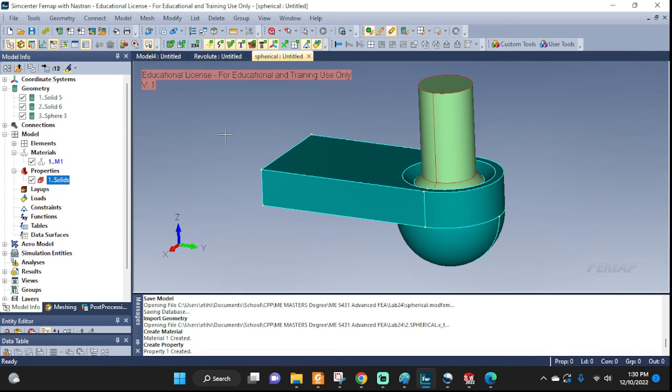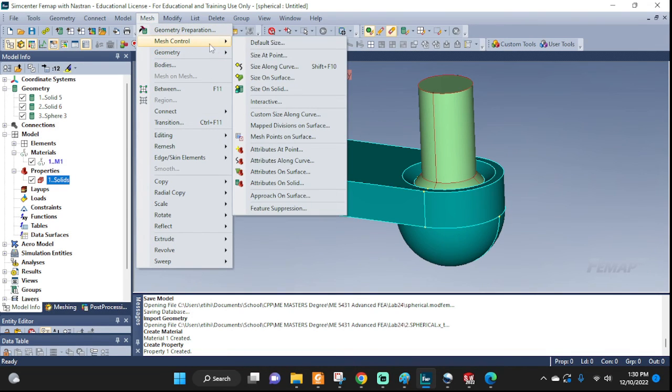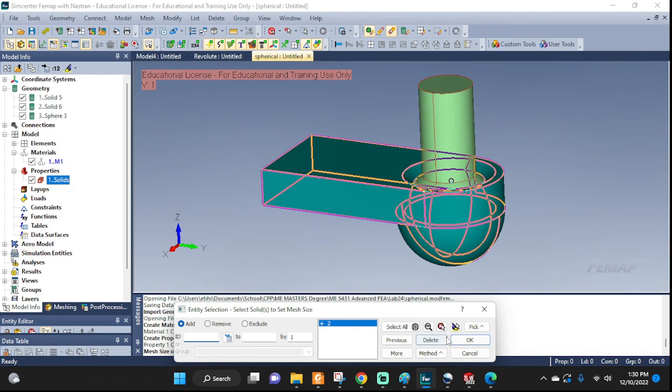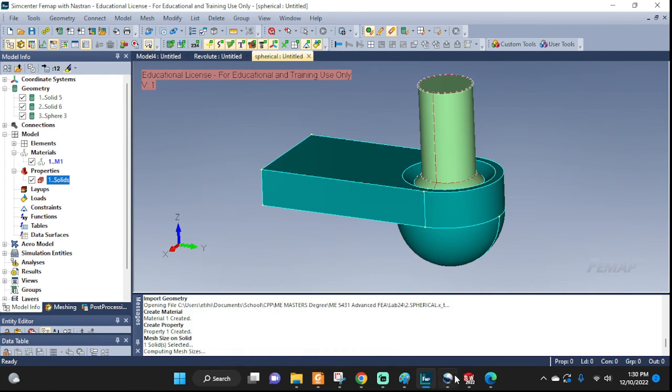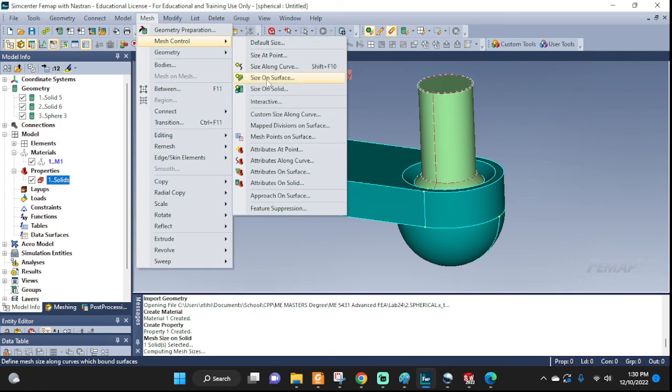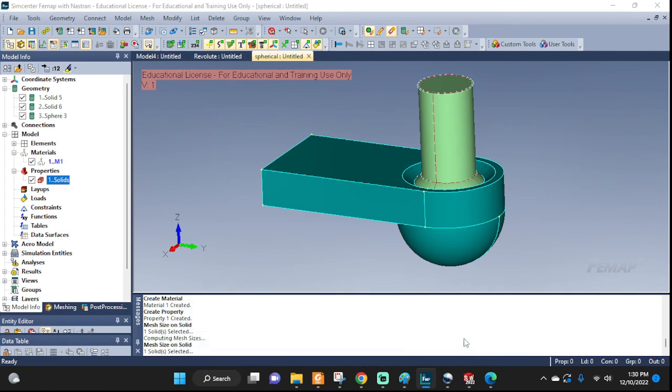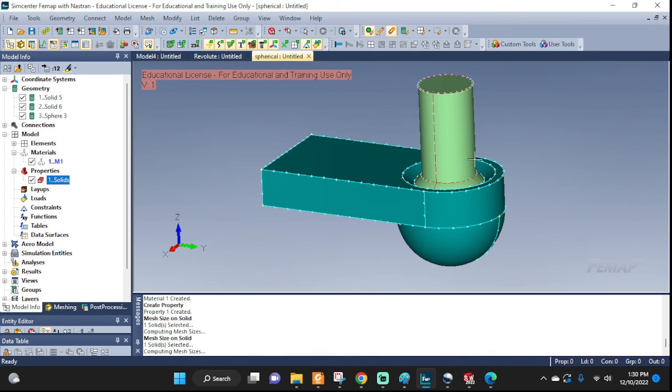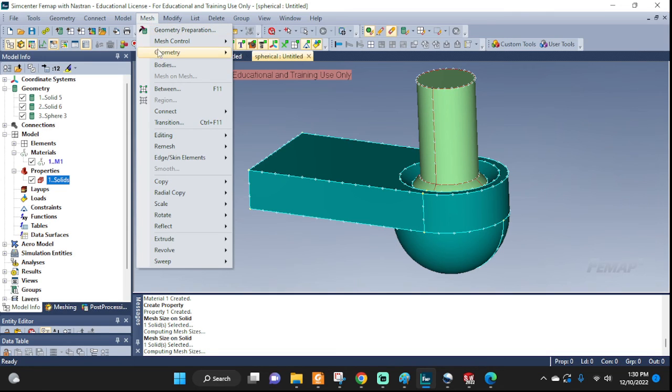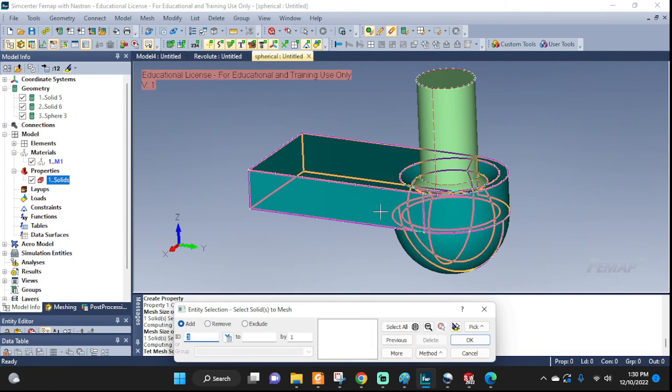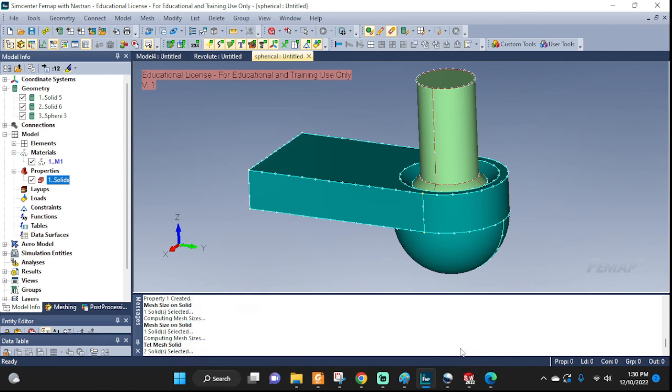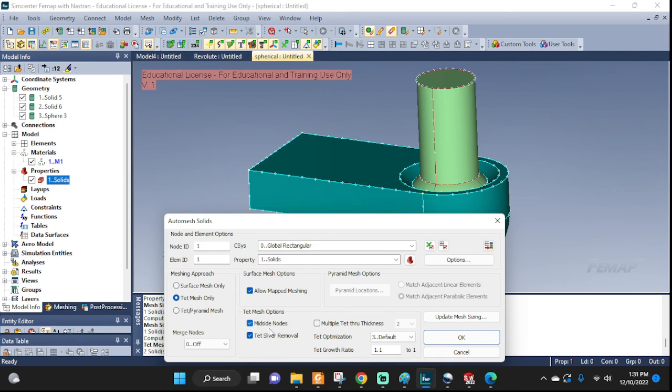Now let's go ahead and seed our mesh. Mesh control, size on solid. Let's do this one first. The tetrahedral mesh isn't the default, works. And mesh, mesh control on solid. Pick both. Okay, tetrahedral mesh and I'm gonna leave the midsize nodes checked for now.